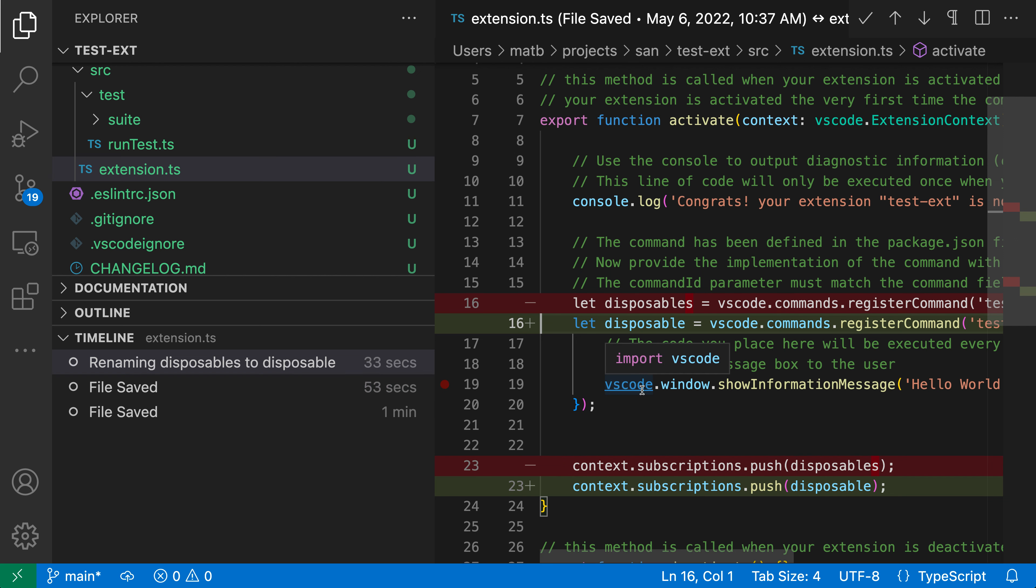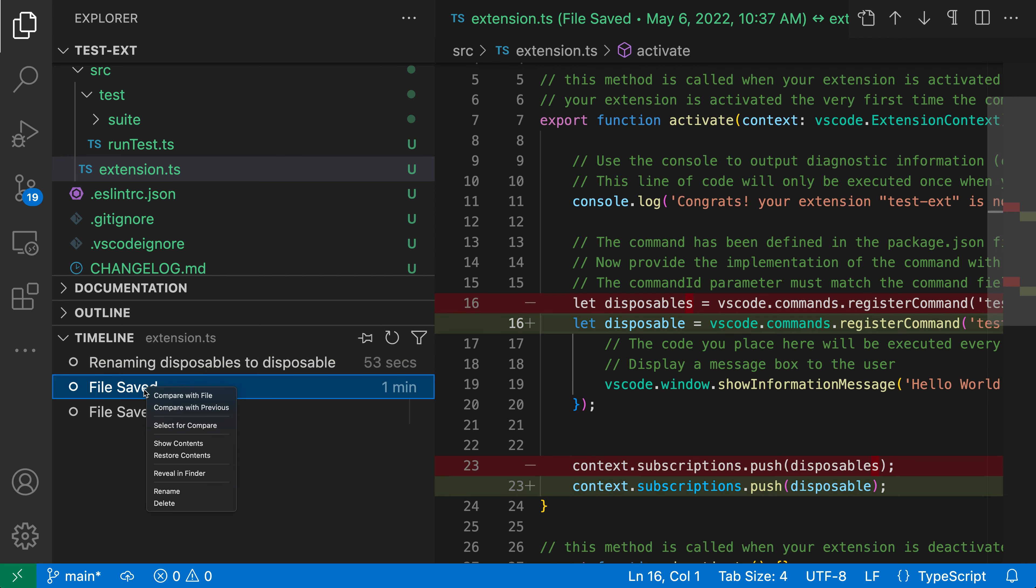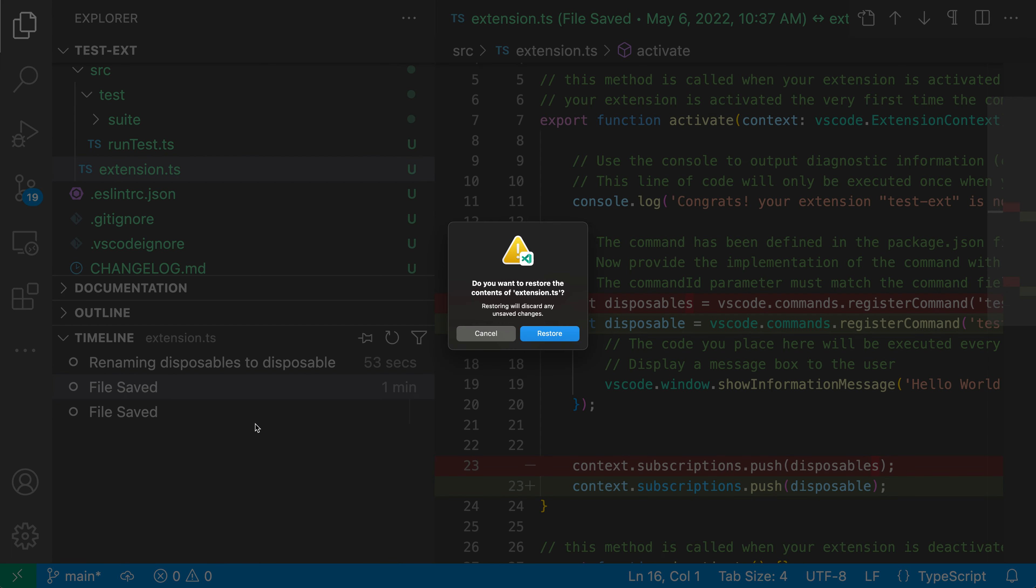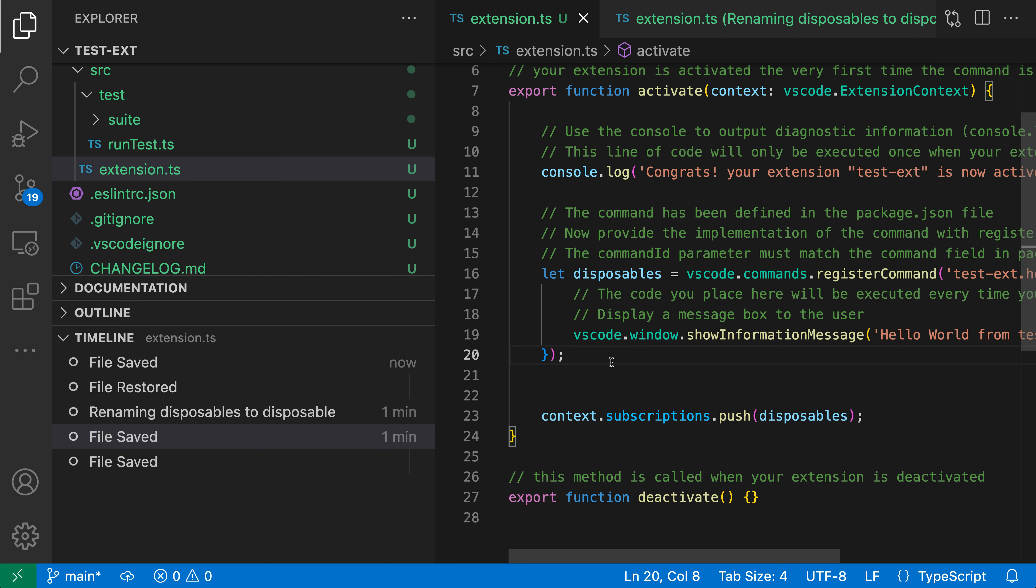Finally, if I want to restore one of the old versions of the file, I can just right-click on it and say 'restore contents'. It'll prompt me to make sure I actually want to replace the current contents of the file with the old version. Now I've restored the contents here and I can save. You can see that I have a file restored and then a file saved entry after restoring the contents.